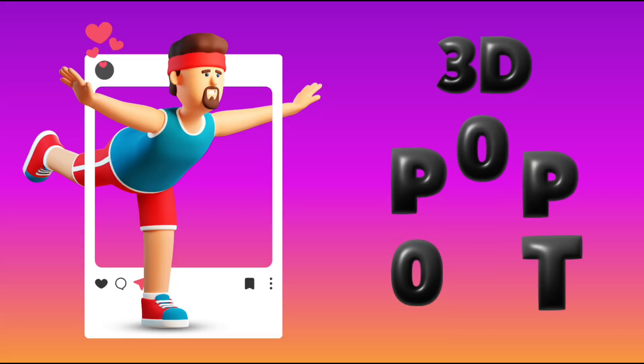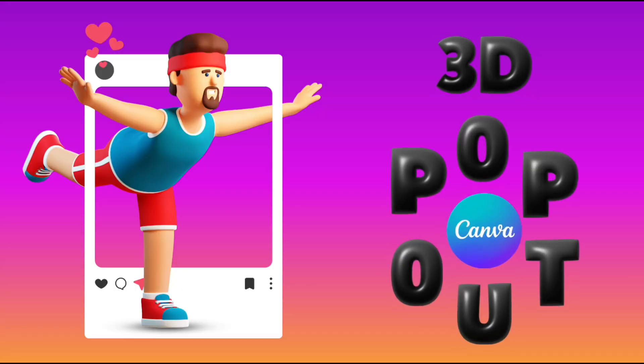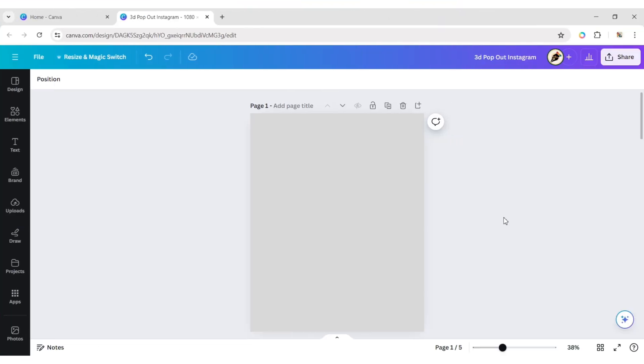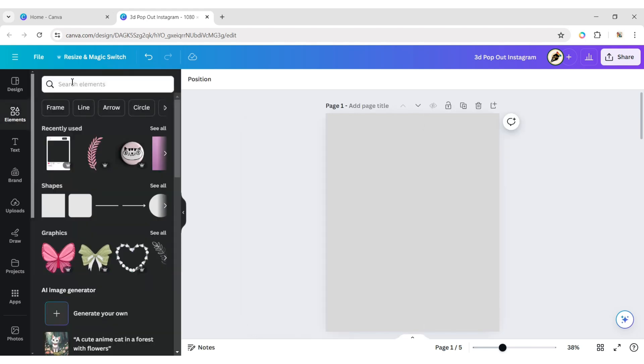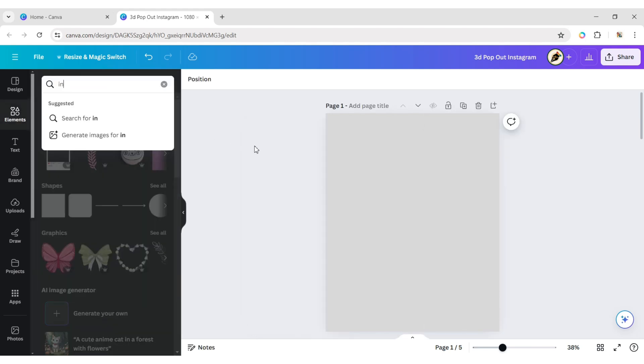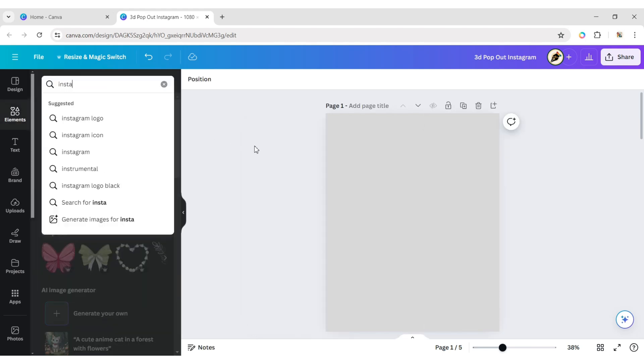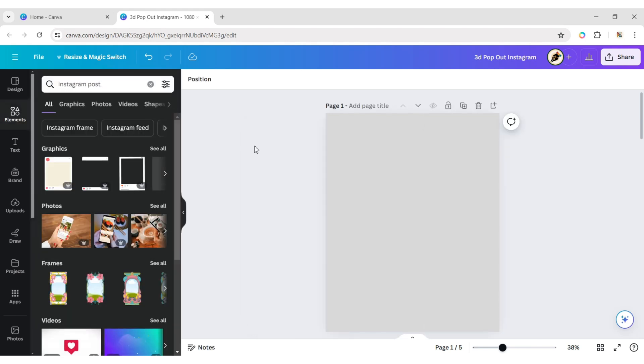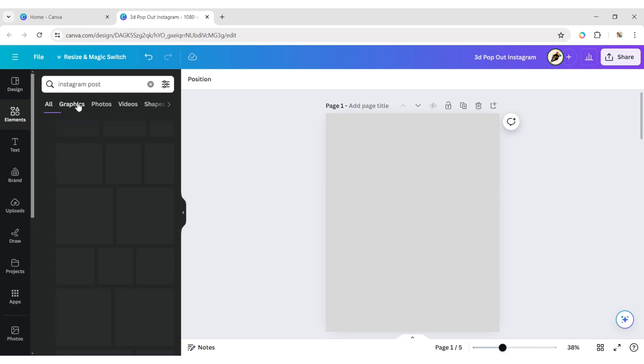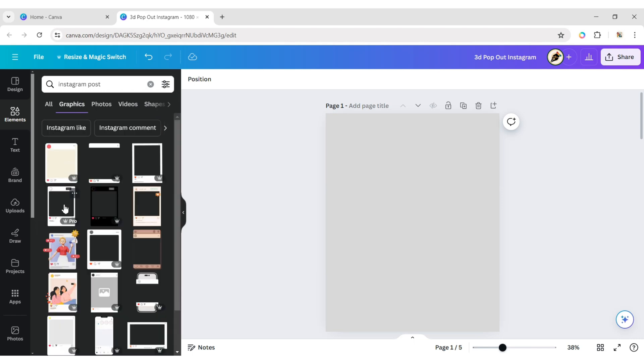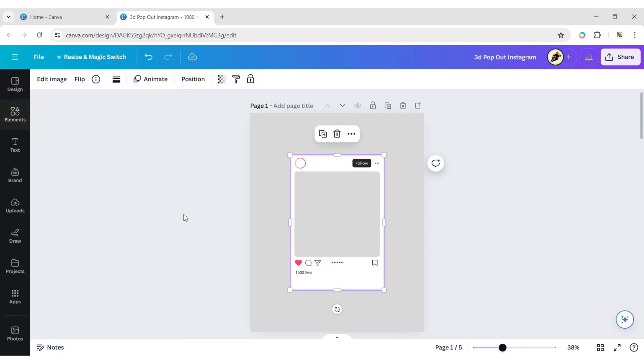How to create a 3D pop-out for Instagram using Canva. First, click on Elements and type Instagram post.